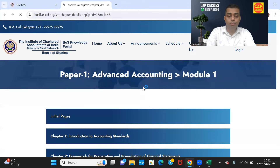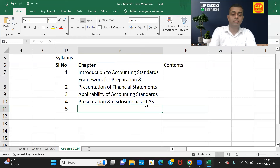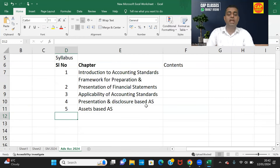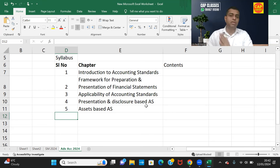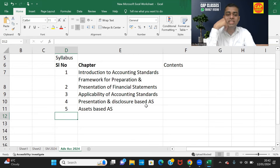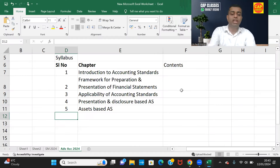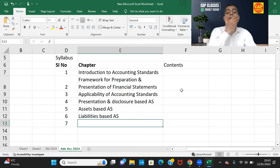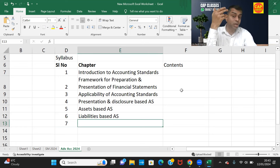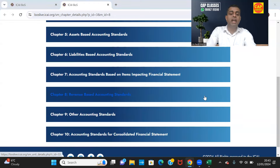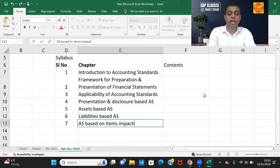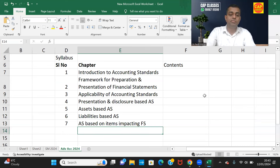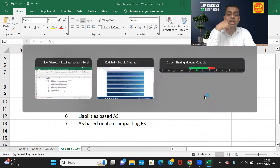Going to Module 2: Chapter 5 is Assets-based Accounting Standards — covering inventory, property, plant and equipment, intangible assets (AS26), impairment, and investment properties. Chapter 6 is Liabilities-based Accounting Standards — likely including AS29 and AS15. Chapter 7 is Accounting Standards based on Items Impacting Financial Statements.